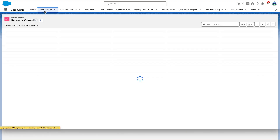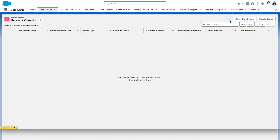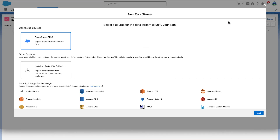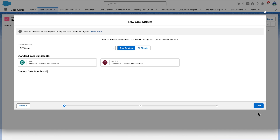Click the Data Streams tab, then click New. This screen shows all the connectors you can use to ingest your data. We will select Salesforce CRM and click Next. When you use the Starter Data Bundles to ingest data in Data Cloud, it automatically maps the data to the data model for you.